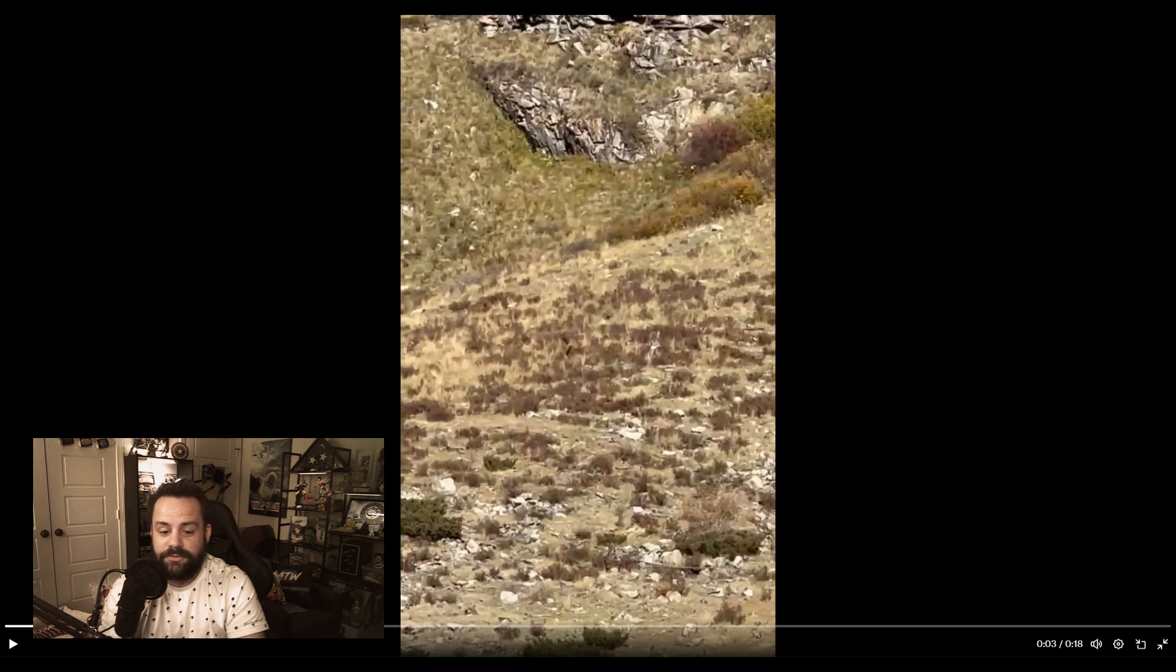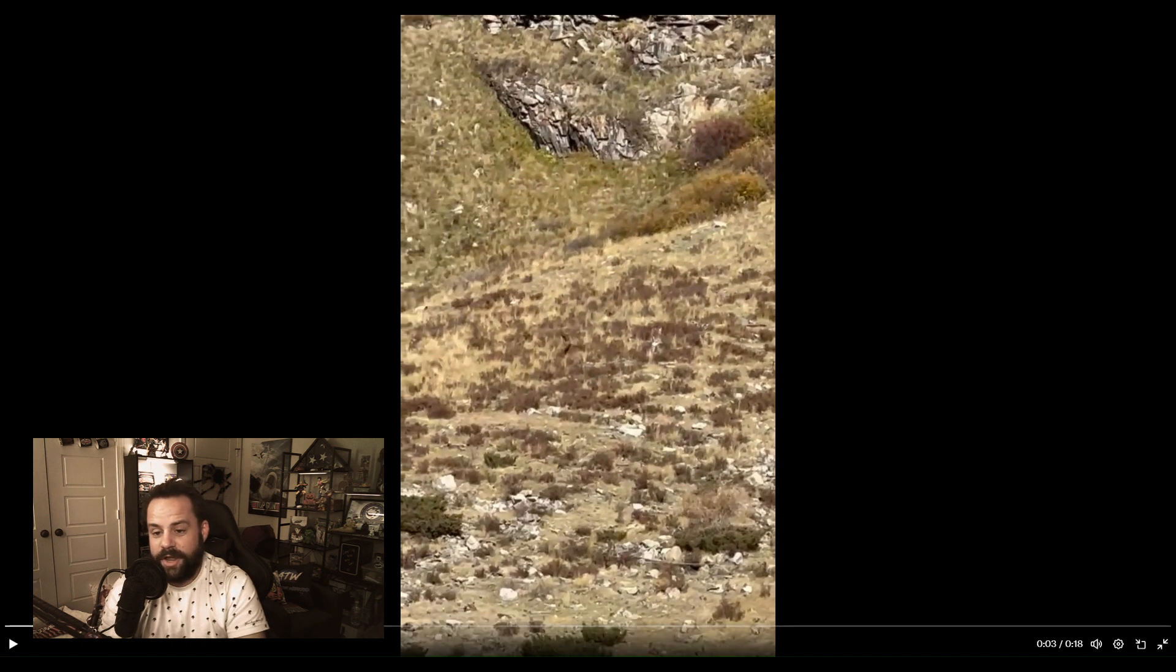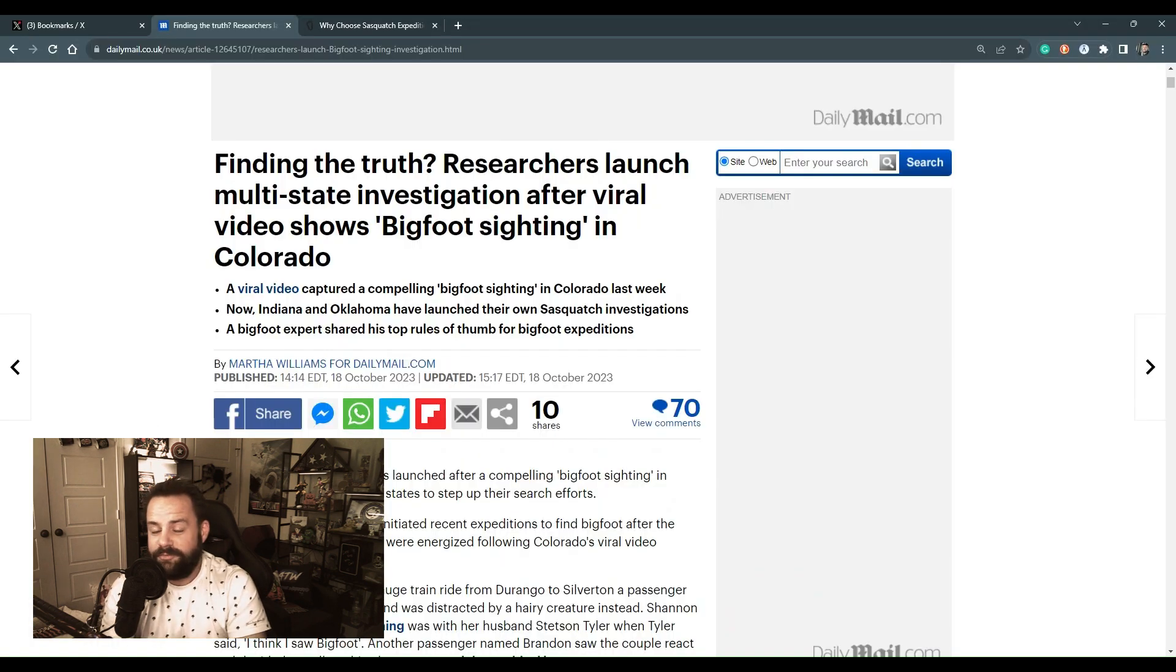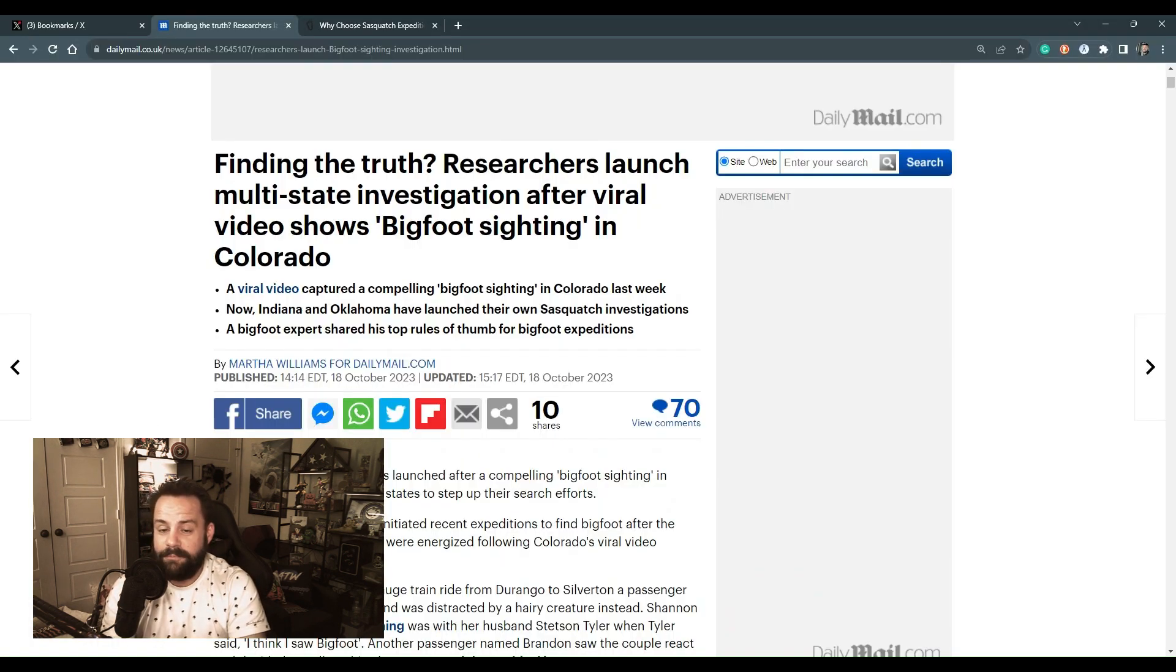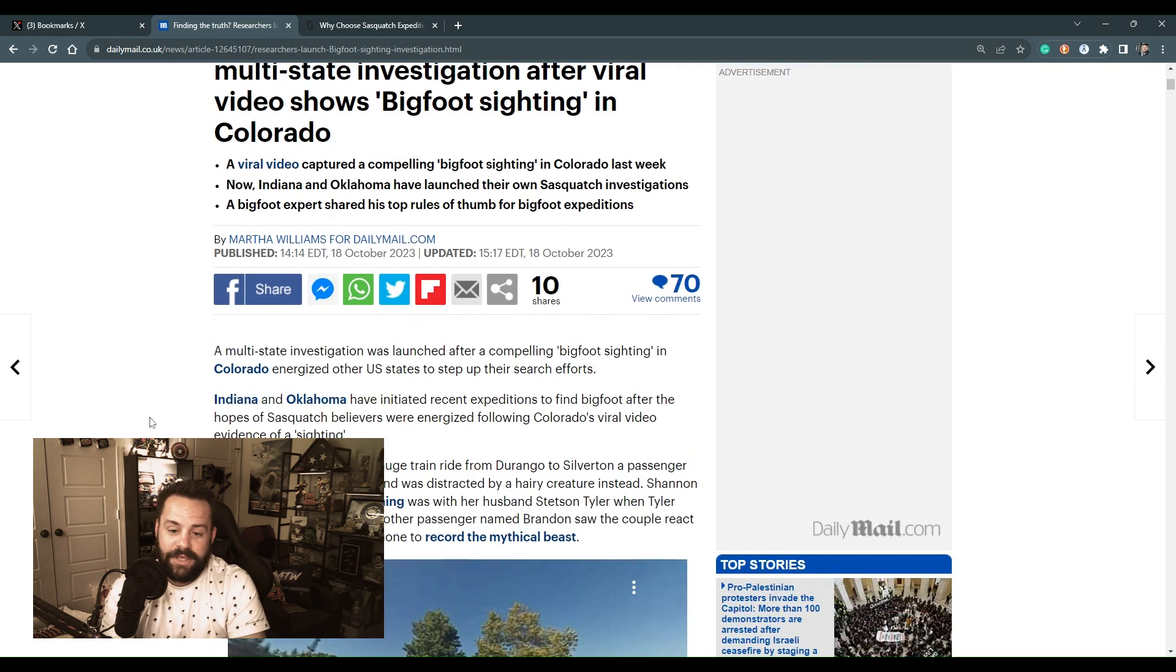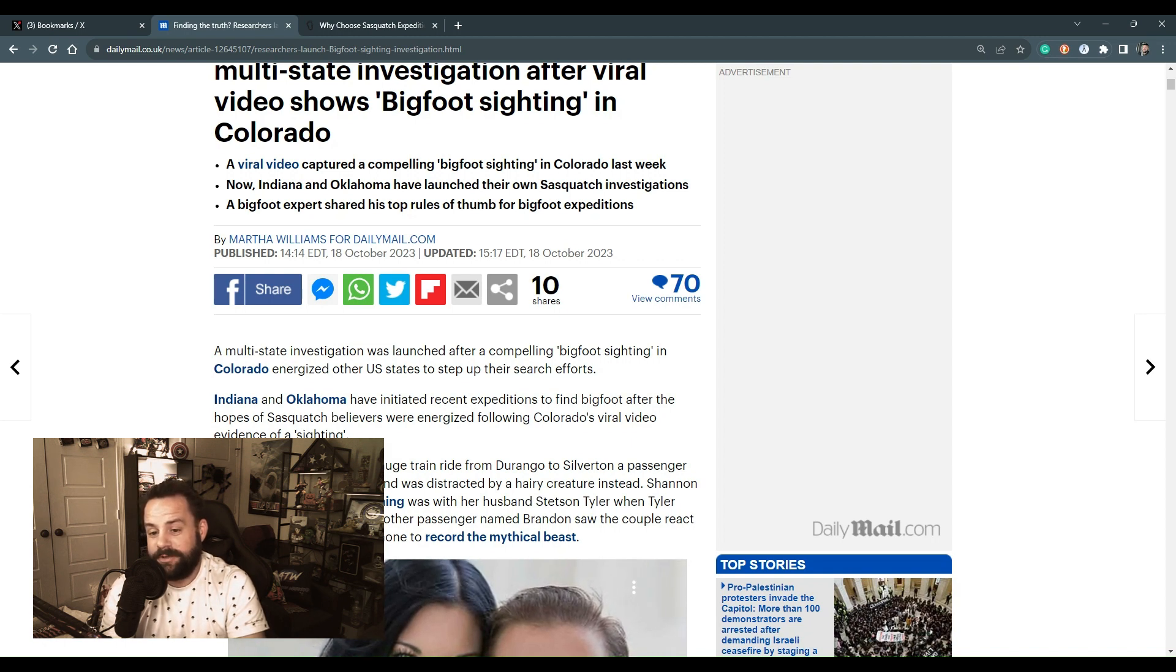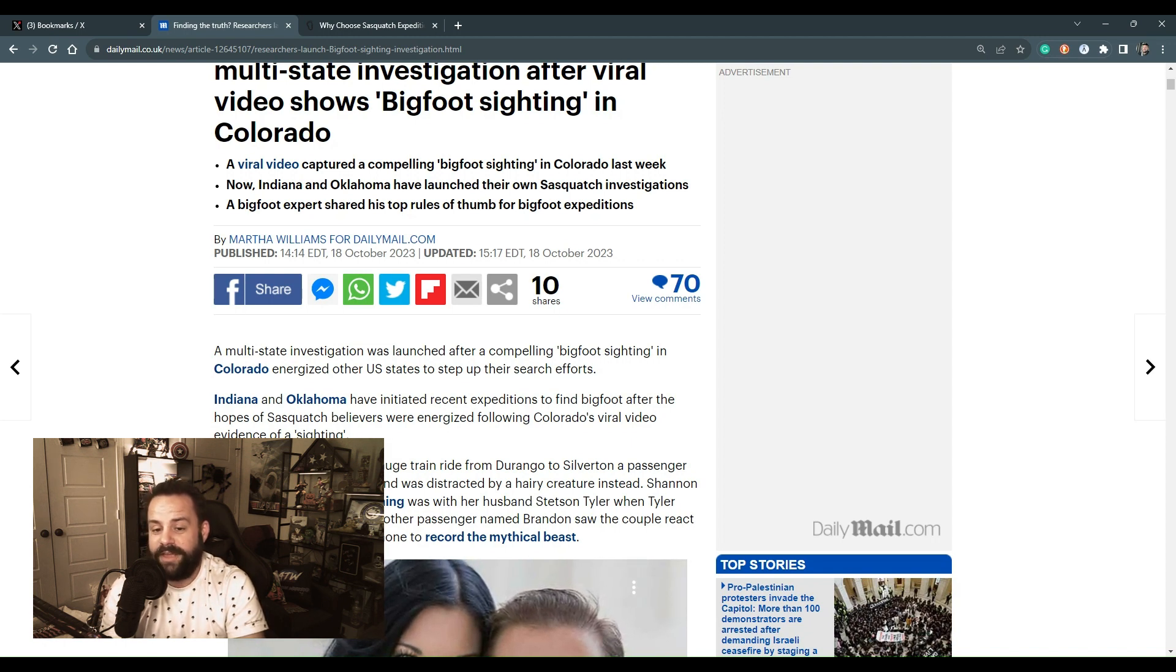Yeah, I guess that video spurred some other investigators to launch a multi-state investigation after the video. Looks like Indiana and Oklahoma have initiated recent expeditions to find Bigfoot after the hopes of Sasquatch believers were energized by the video.